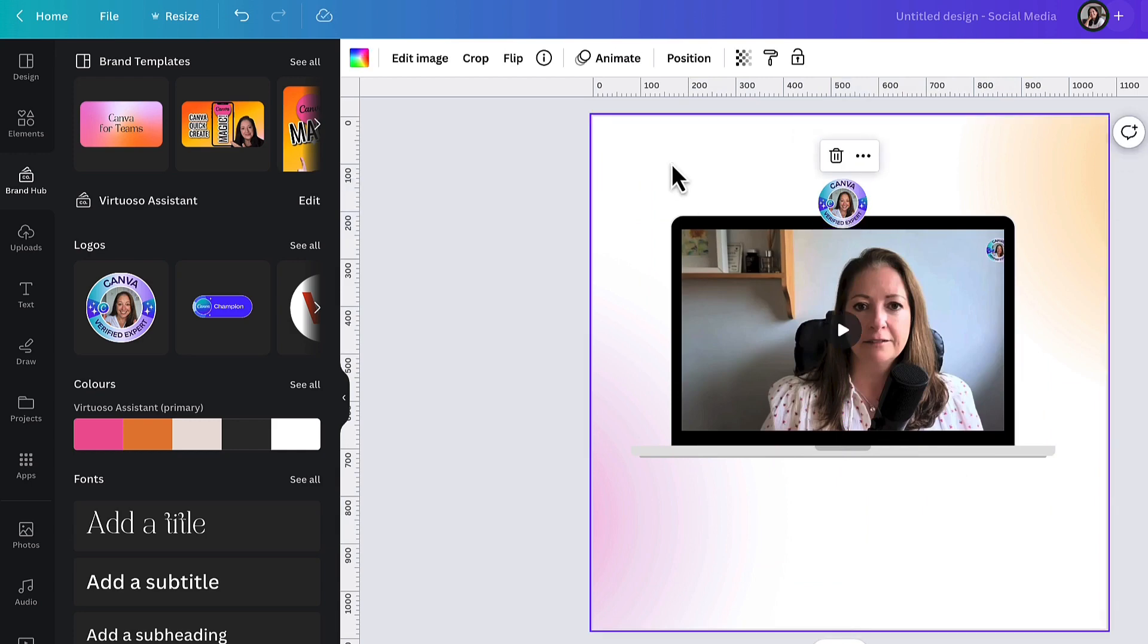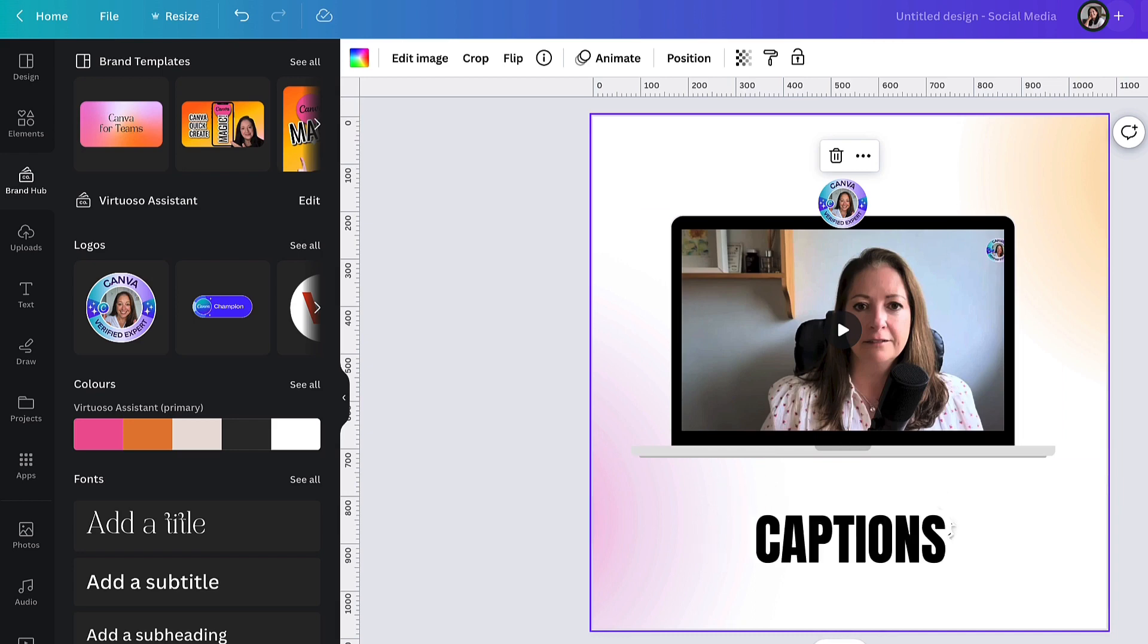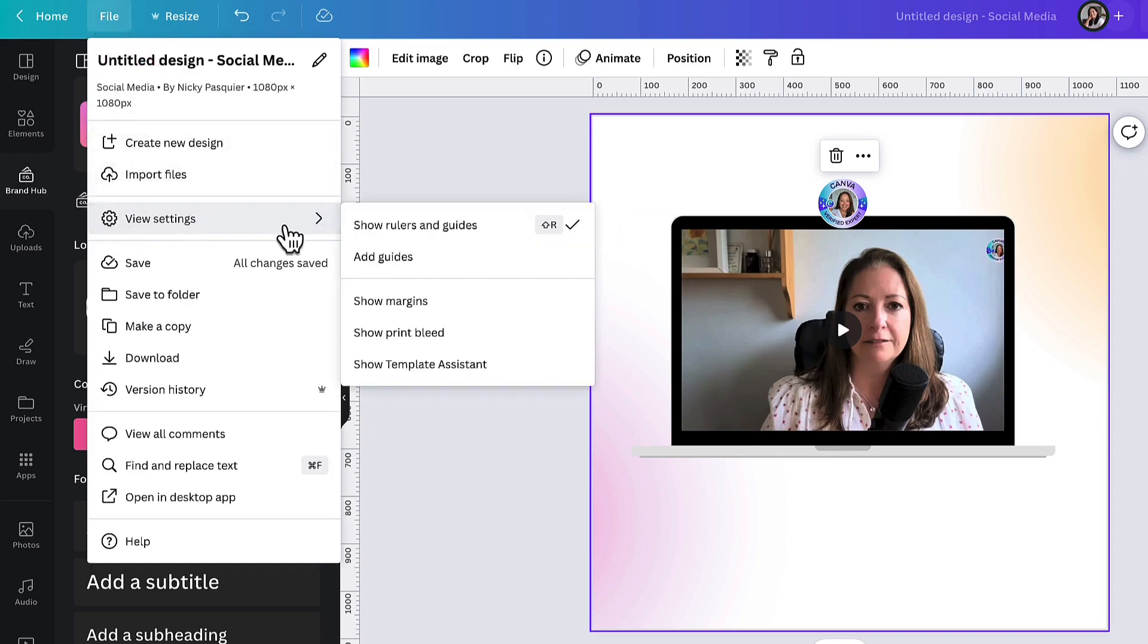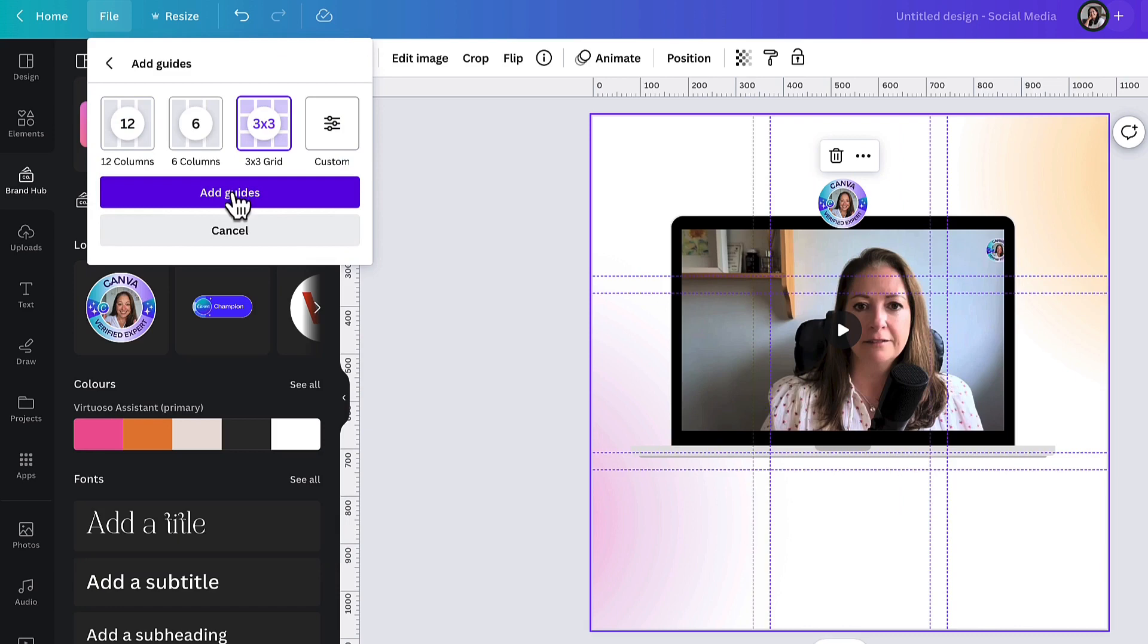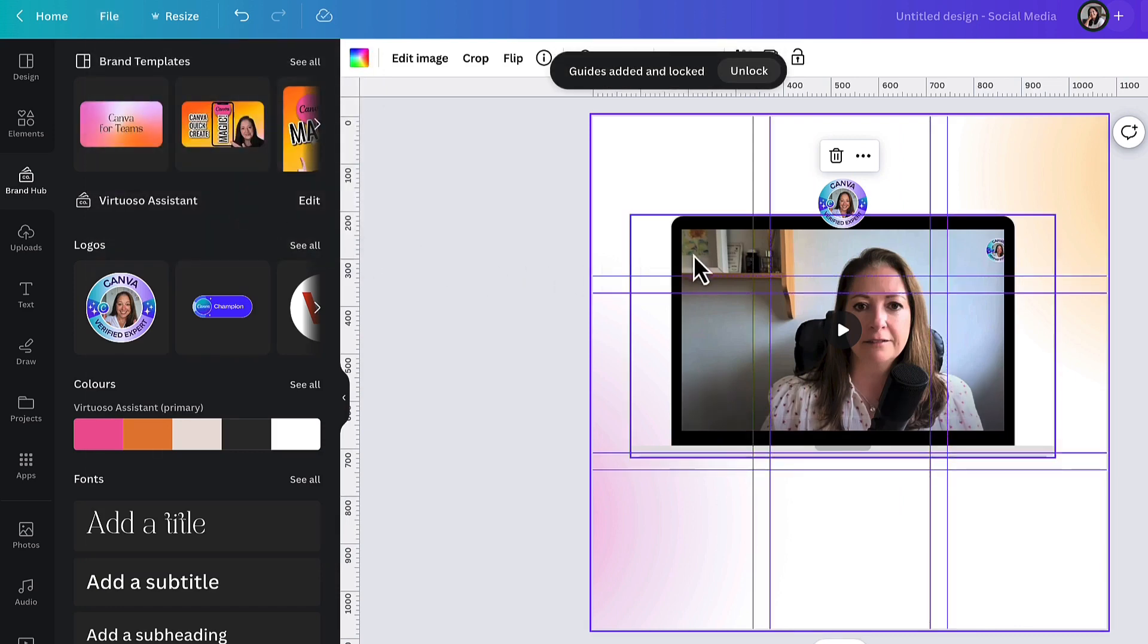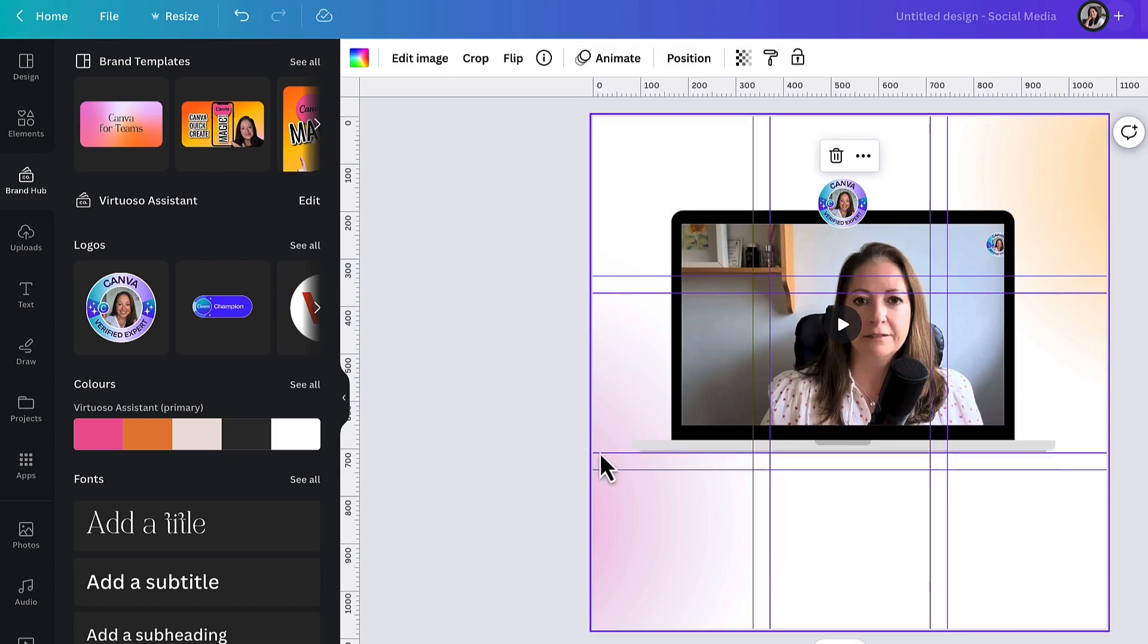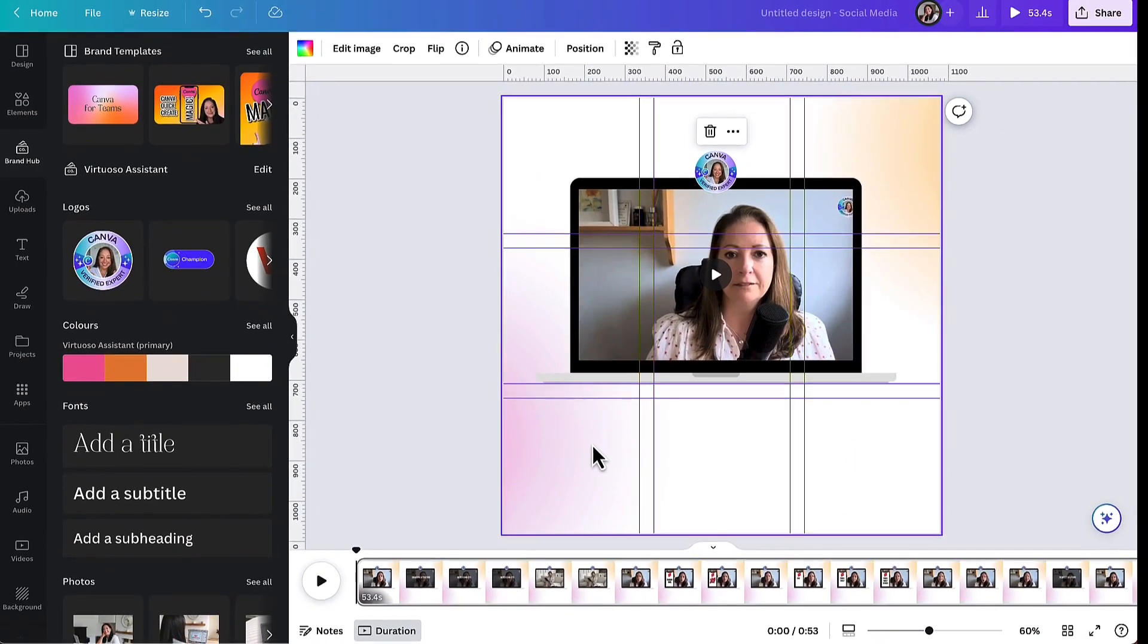The important thing to note here is that you're going to leave a little bit of space in the lower third of your template because this is where your captions are going to go. If it helps you can add some handy guides to your template. So go to the top left hand corner of the toolbar, click on File, select View Settings, select Add Guides, and now add maybe a three by three grid. Select Add Guides and now you can use these grid lines to help you position all your content. So I'm just going to move this frame up a little bit. Okay, so this is my lower third and here I'm going to add my captions. Let's get rid of these guides now.